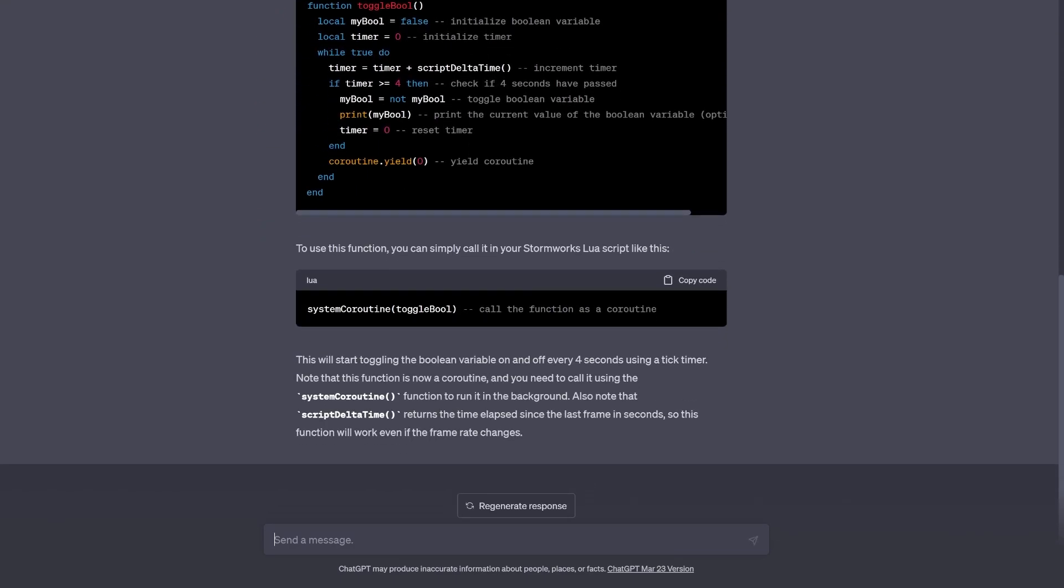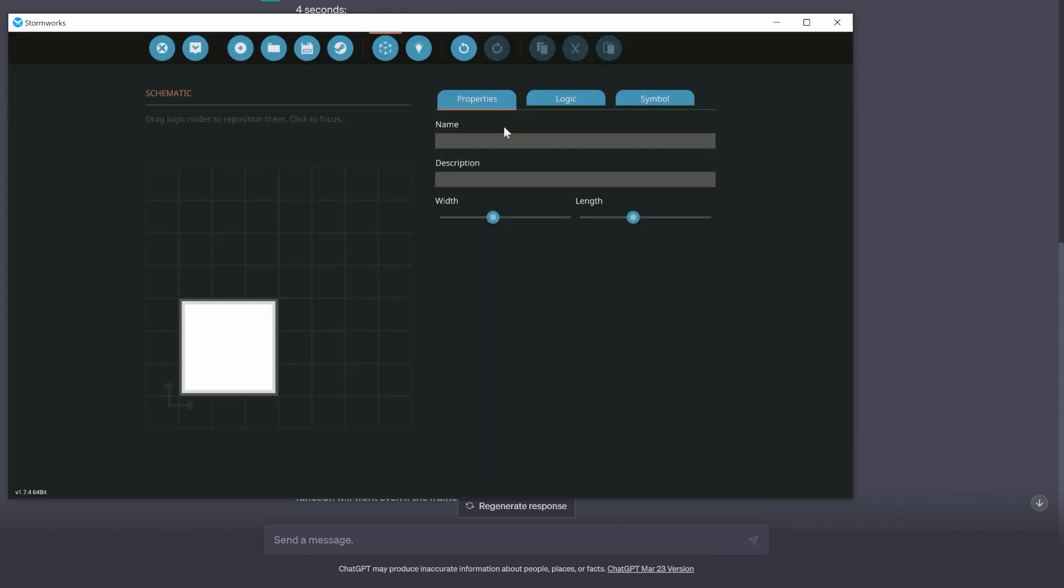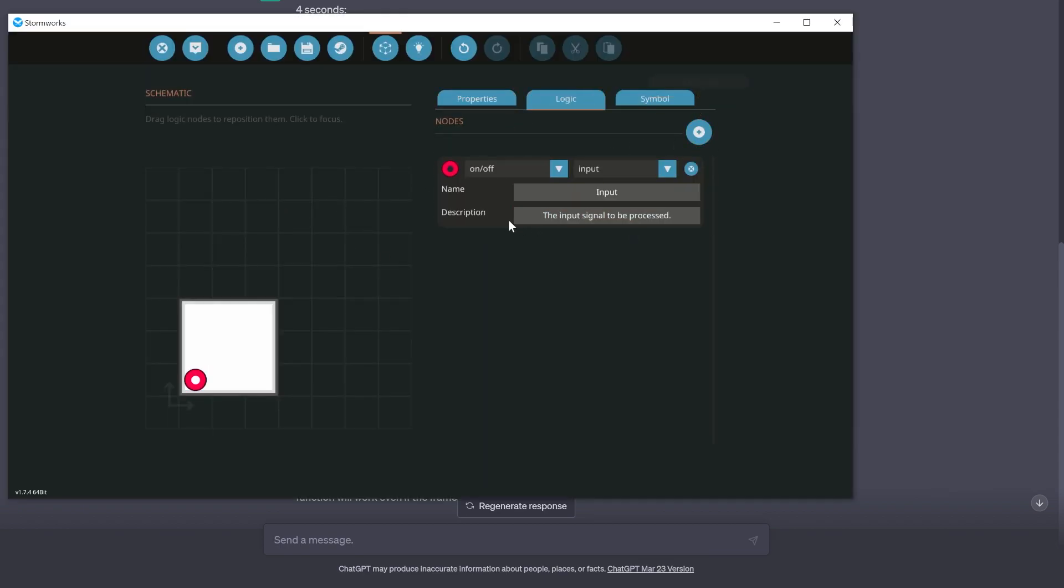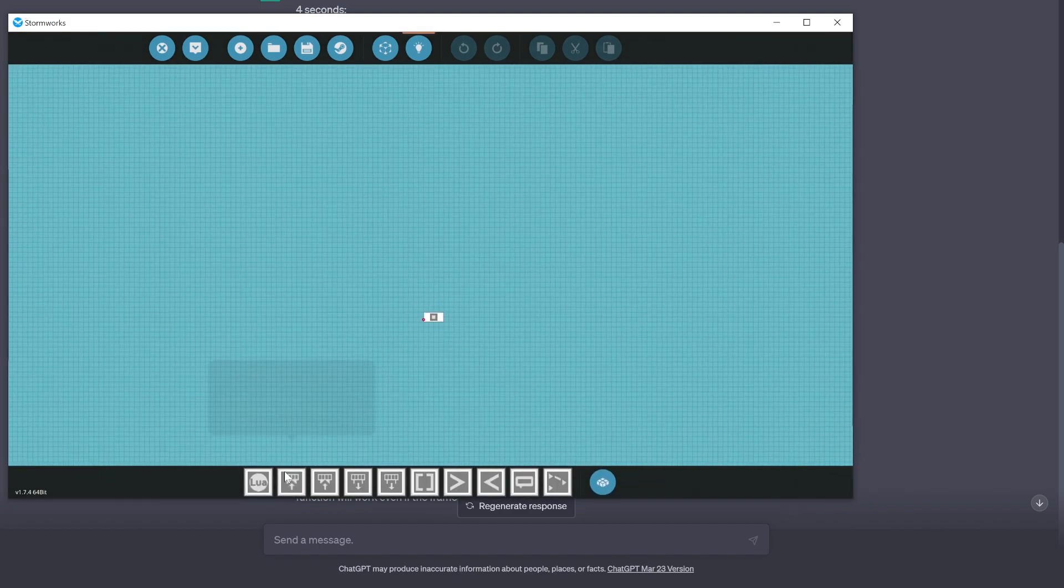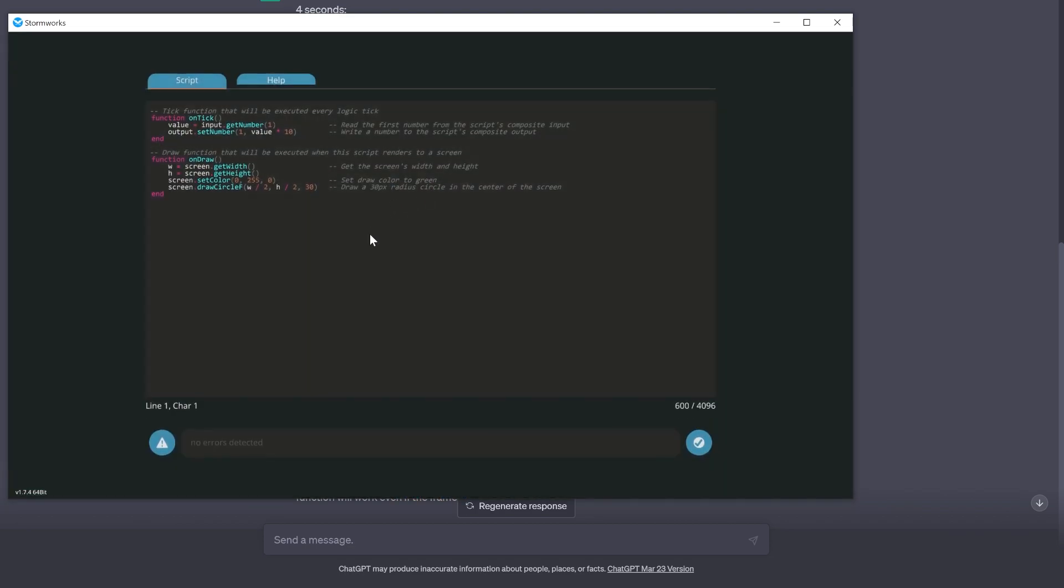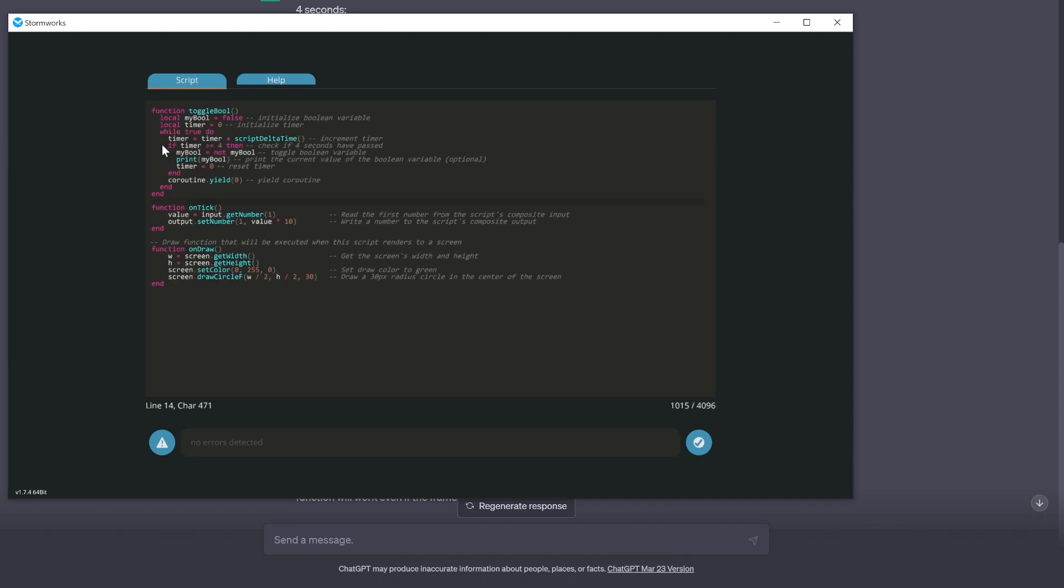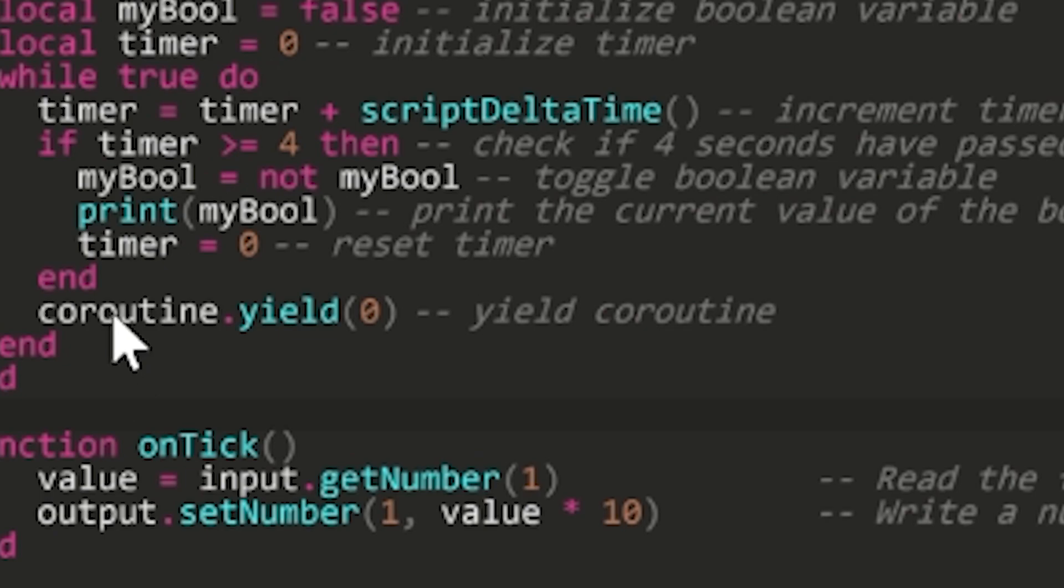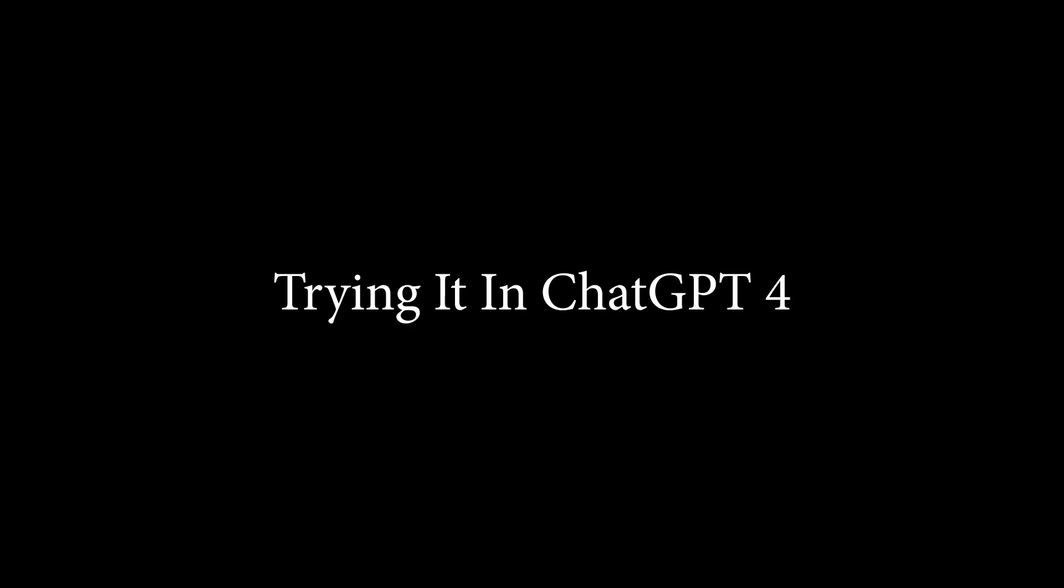That will do it and we'll have a boolean that goes on and off every four seconds. We can try the code. Let's go ahead and copy this. We're going to create a boolean out, go in here and grab a little block. I don't think I set it to an actual thing. I think I ignored what I said - I hate it.